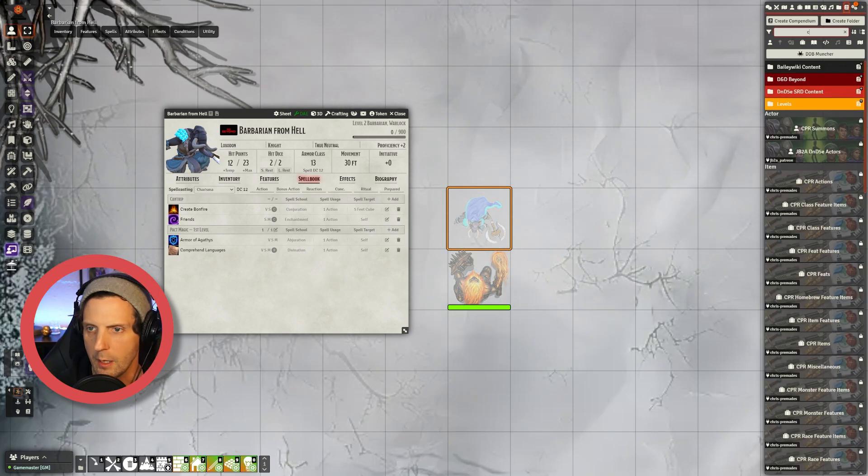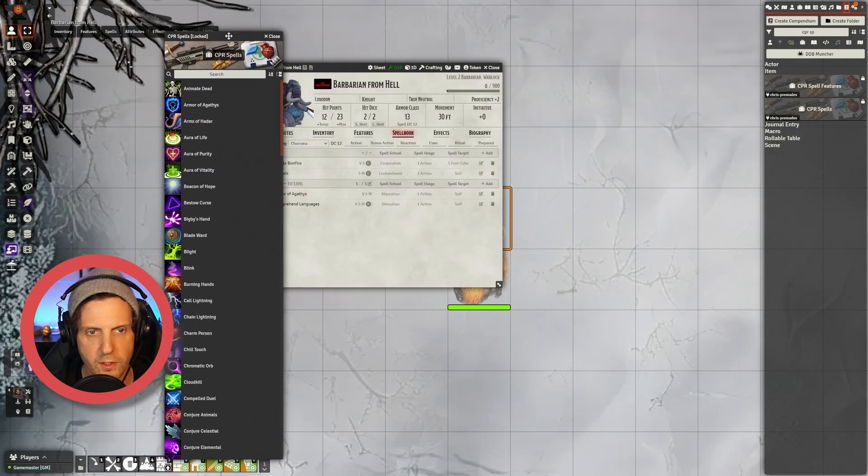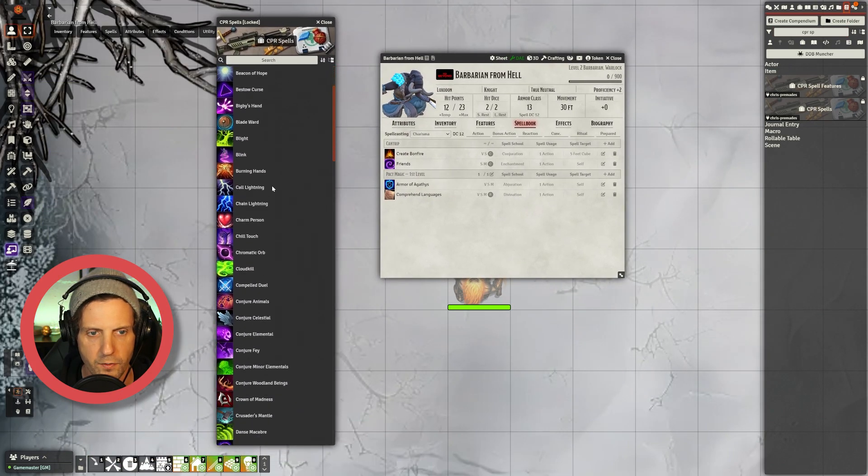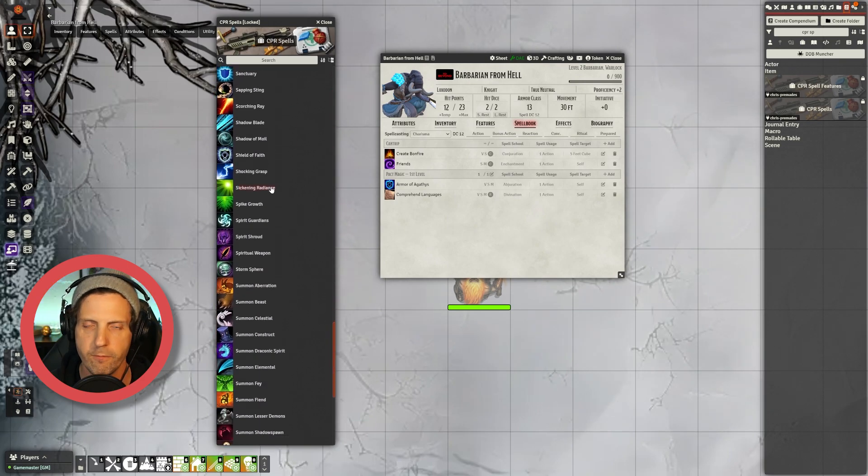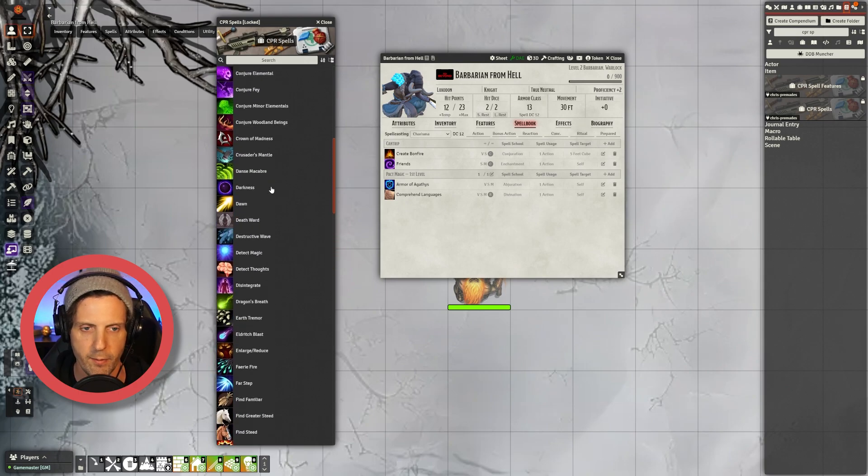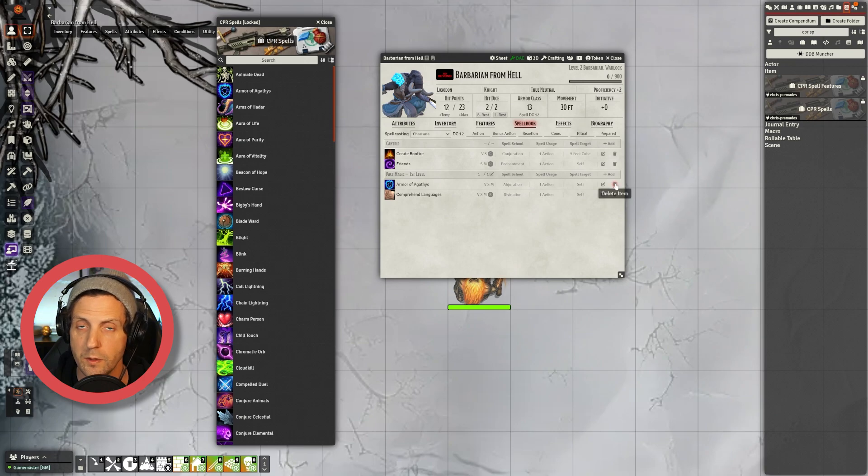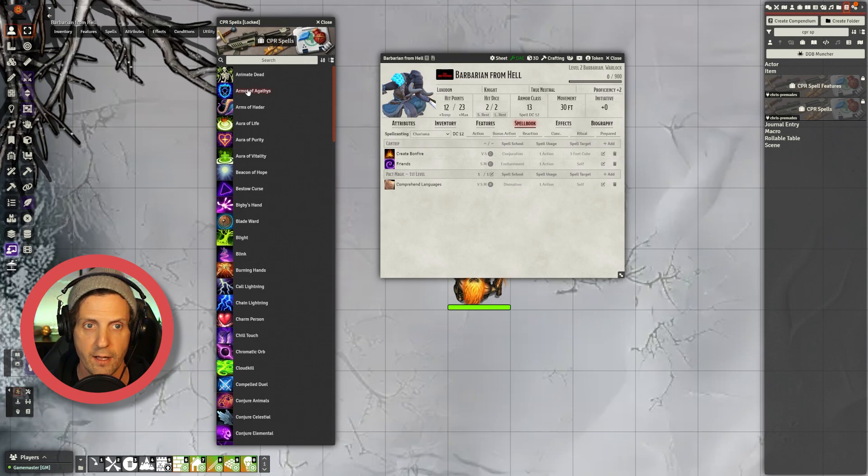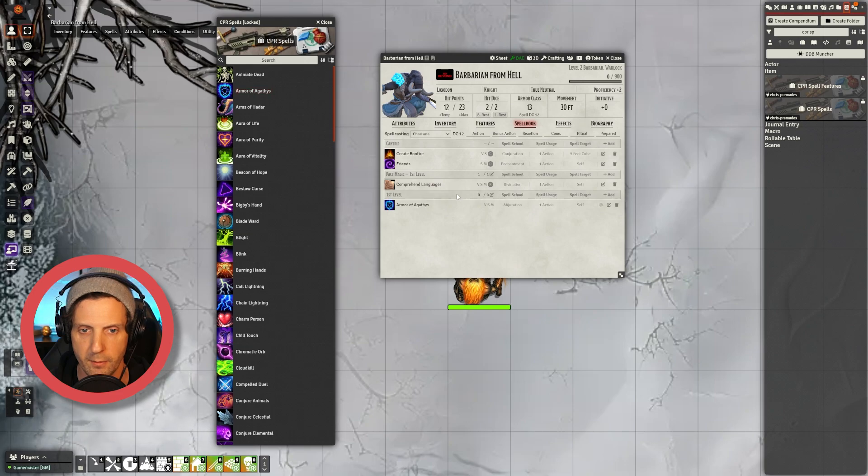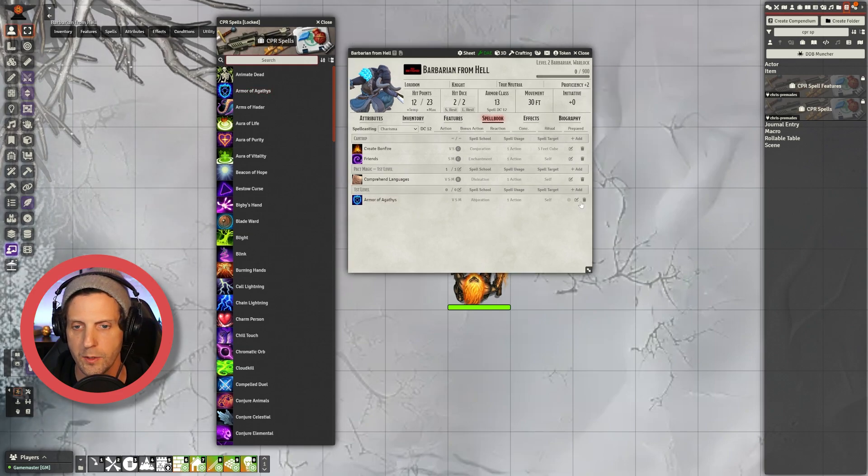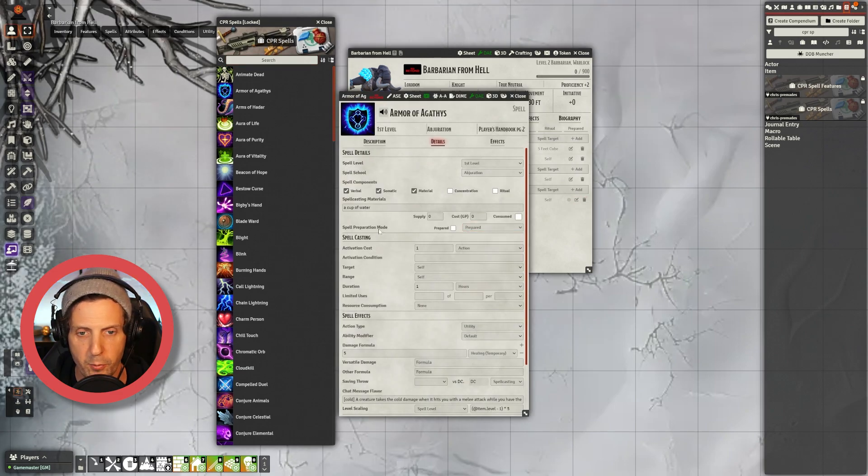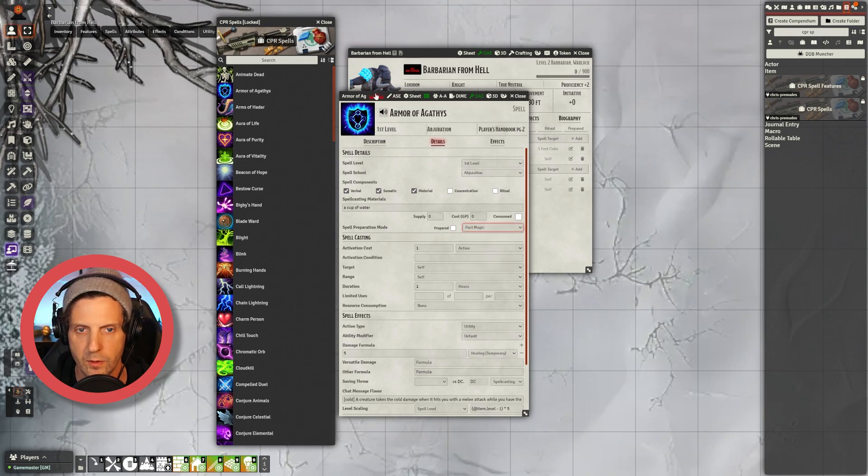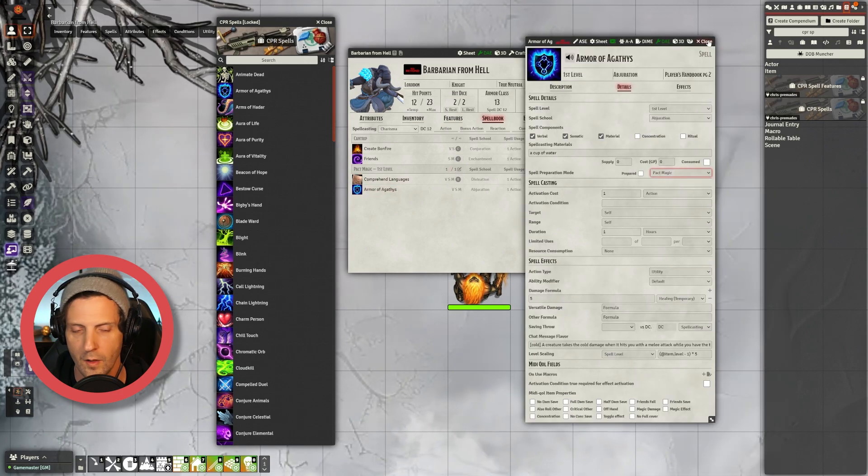So once you download Chris's Premades, you're going to find them in your Compendiums and look up CPR Spells. So you can see here in Chris's Premades that there are a ton of spells here that have various different steps or aspects to them that might not automatically come in from D&D Beyond. So what I'm going to do is I'm going to delete the spell that's in my character sheet right now, and I'm going to take the Armor of Agathys from Chris's Premades and drag it and drop it in. This works fine, but I believe this is coming in as a wizard spell and you can change that. You go over and edit it, and what you're going to do, you're going to go down to Spell Preparation Mode and just change it to Pact Magic. Now you can see that it's moved into Pact Magic. Then you're done.